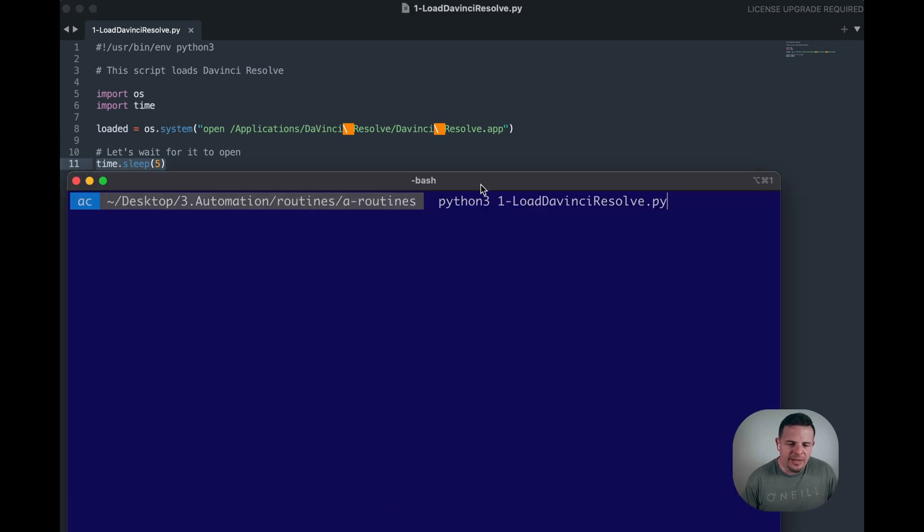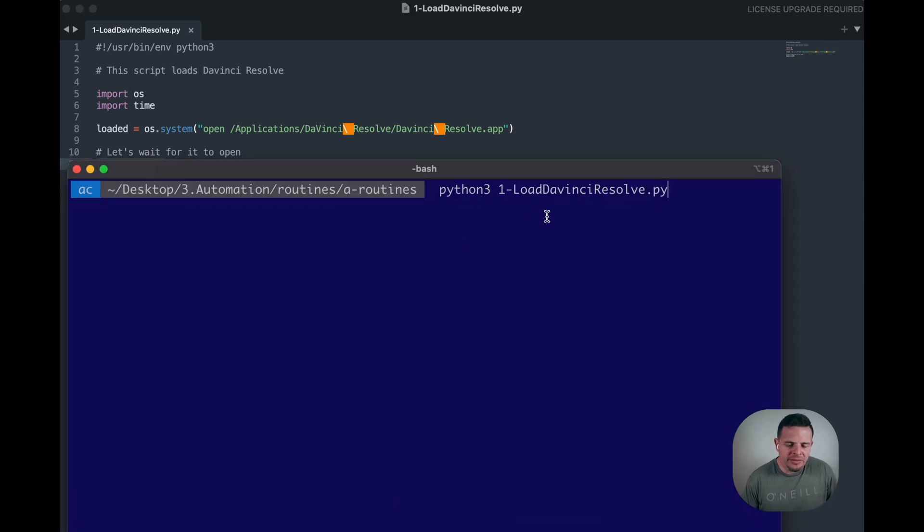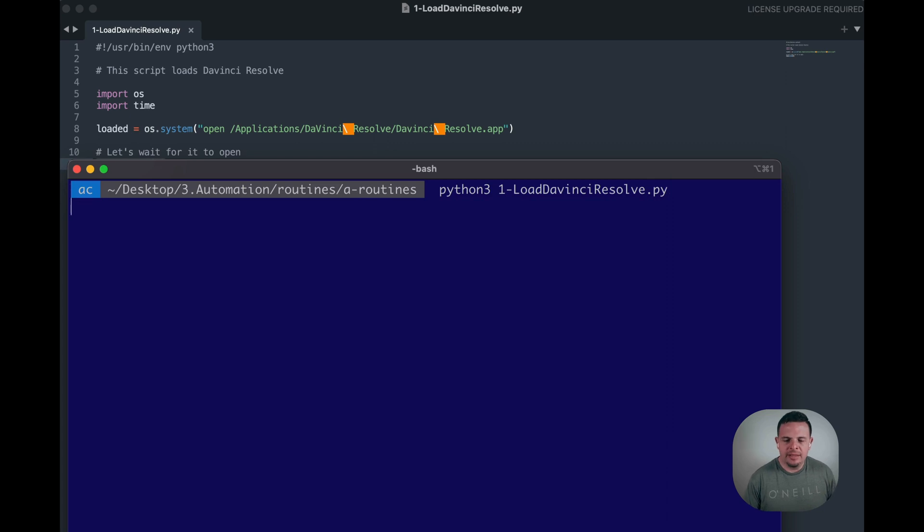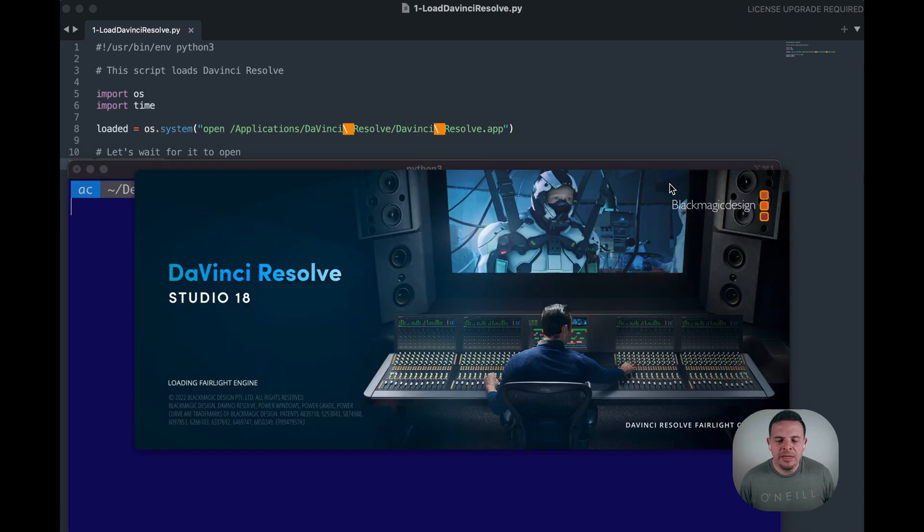Alright, so I am in my terminal here and all I'm going to do is call Python 3 and then the name of my file, which is loadDaVinciResolve.py. Here we go.